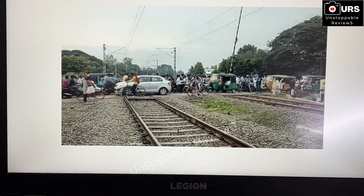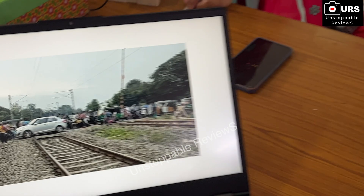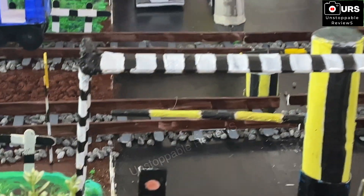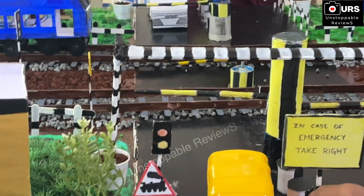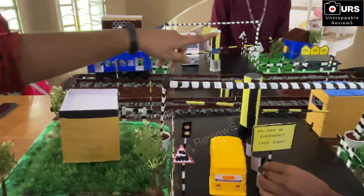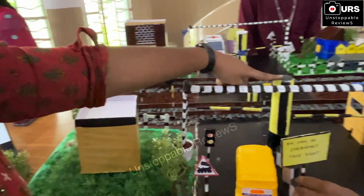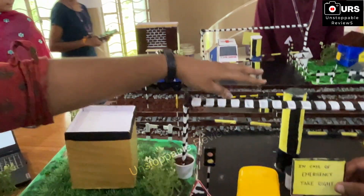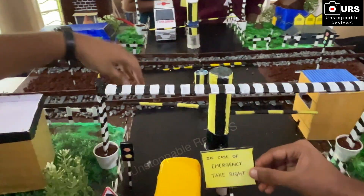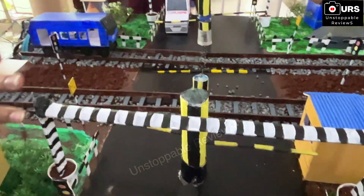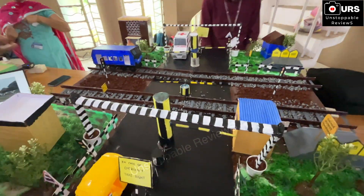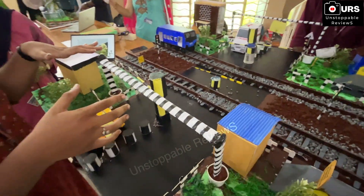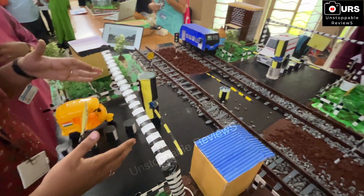To resolve this problem, we created a model featuring a different type of level crossing gate. Its modification is different from what is available in the market. Let us see our demo so we can understand it in a better way.